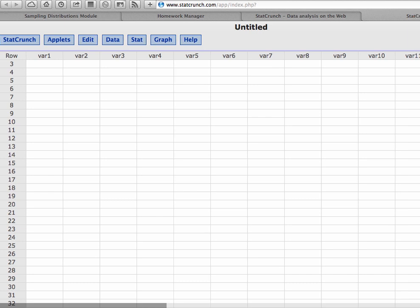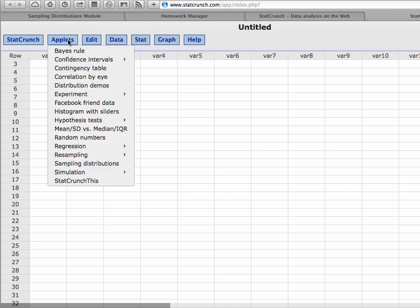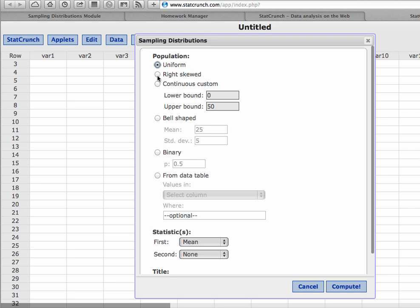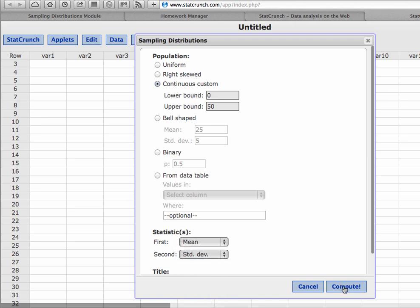So here I am in StatCrunch, and you can follow along if you want — you can pause the video and follow along. I'm going to click on Applets and go down to Sampling Distributions. What this is going to do is let me decide what distribution I want a population to be. I'm going to click on continuous custom. I'm going to have a statistic — I want to calculate the mean and also the standard deviation — and I'm just going to hit Compute.